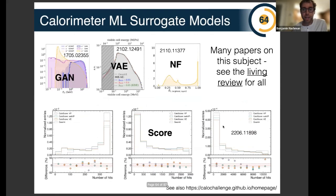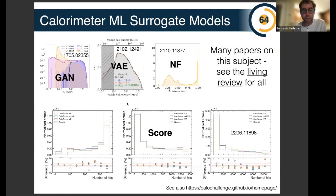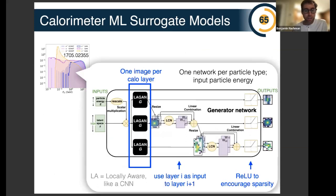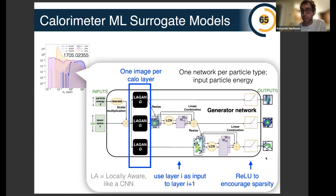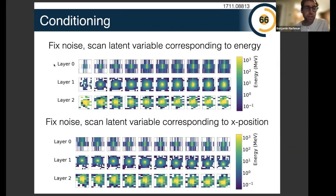All these models have been used for calorimeter simulation. In the context of calorimeter simulation — often the slowest part of the simulation stack — there are GANs, VAEs, normalizing flows, and diffusion models, and they all seem to work very well and can scale to very high dimensions. Here's one example: the histograms show the guts of one of these neural networks that generates a multi-layer calorimeter using a GAN. You input the particle energy conditionally plus some random noise, pass through a series of convolutional neural network blocks, and output three images — one for each calorimeter layer.